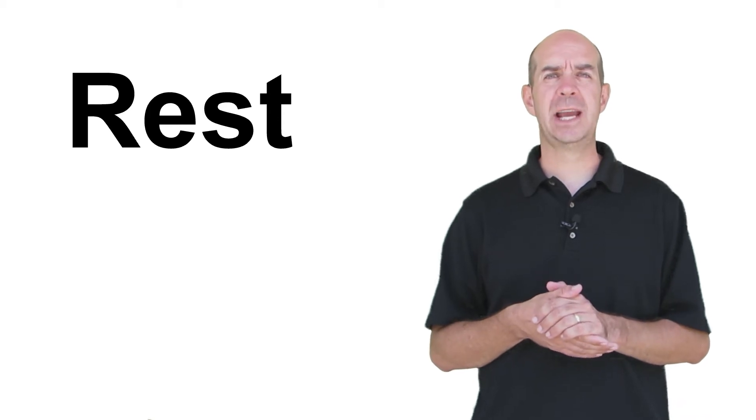All of those notes have an equivalent that is a silent note, or a rest. So let's take a moment now to review the different types of rest you'll commonly see in music.